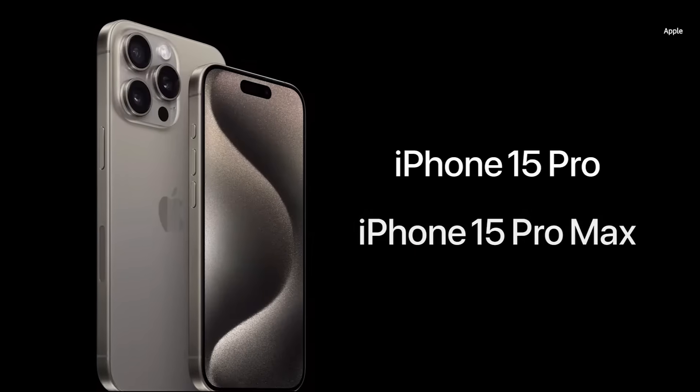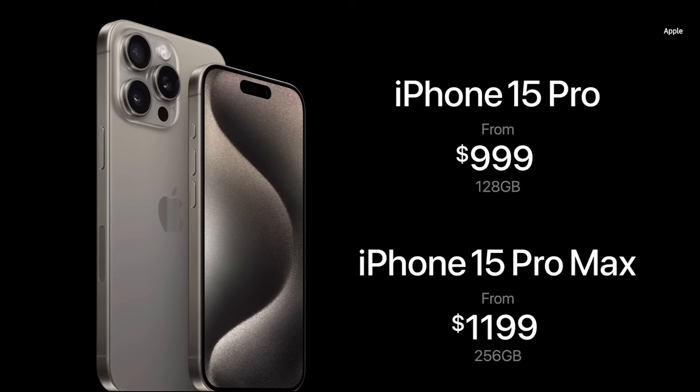The iPhone 15 Pro will start at the same price as last year, $999. An iPhone 15 Pro Max featuring the new 5X telephoto camera will start at $1199 with 256 gigabytes of storage.